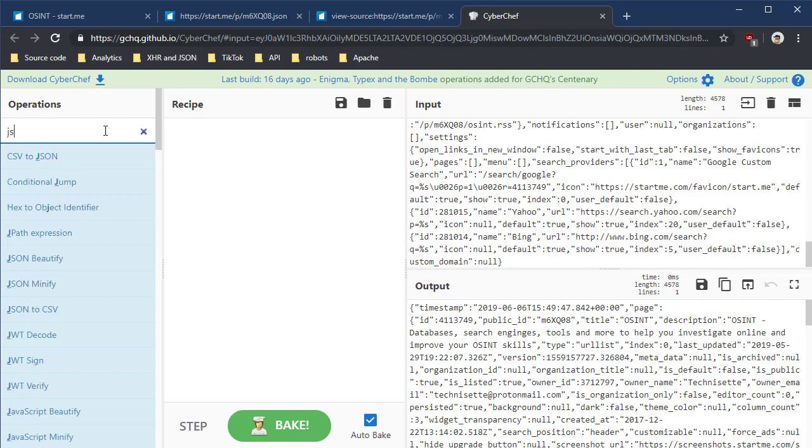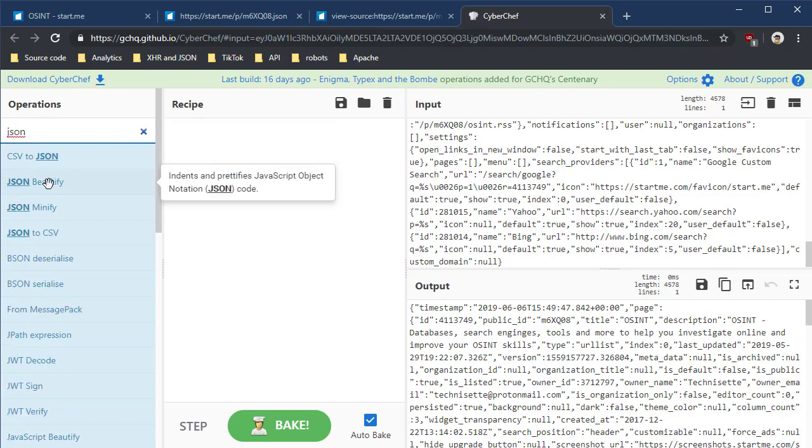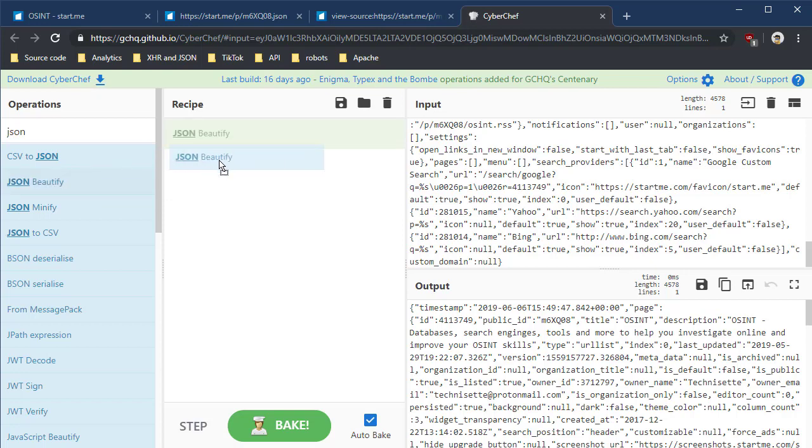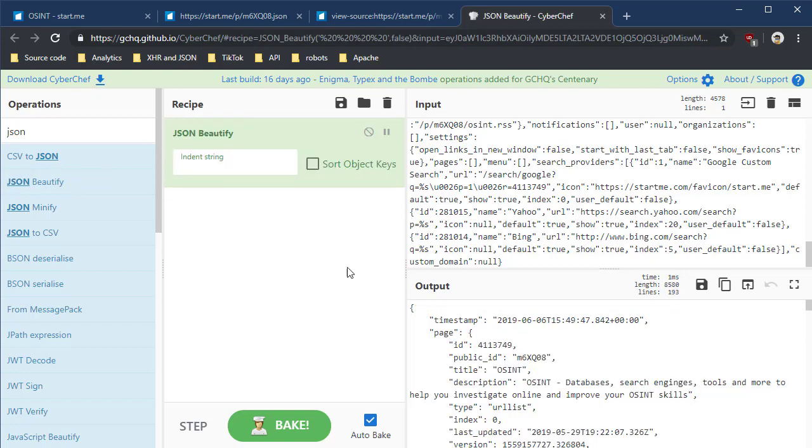I'm going to type in JSON, and I want to make this JSON pretty. So I'm going to just click and drag and drop. And there we go. Now it looks well formatted and easy to see.